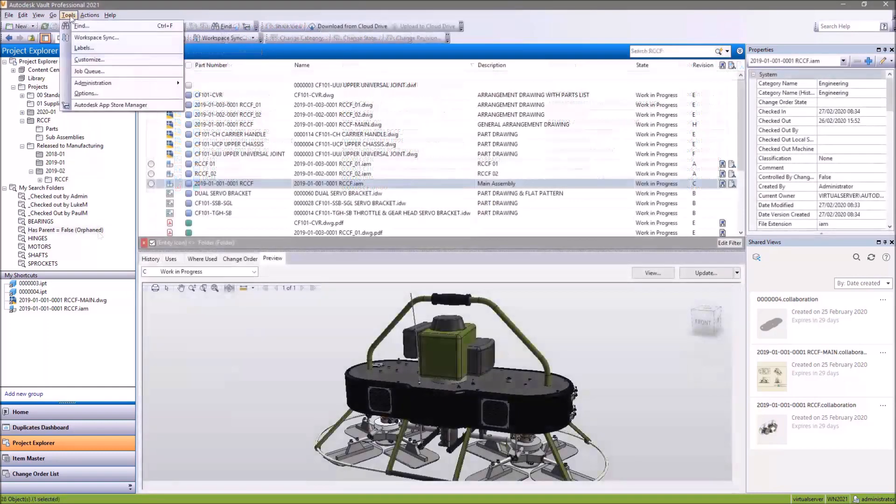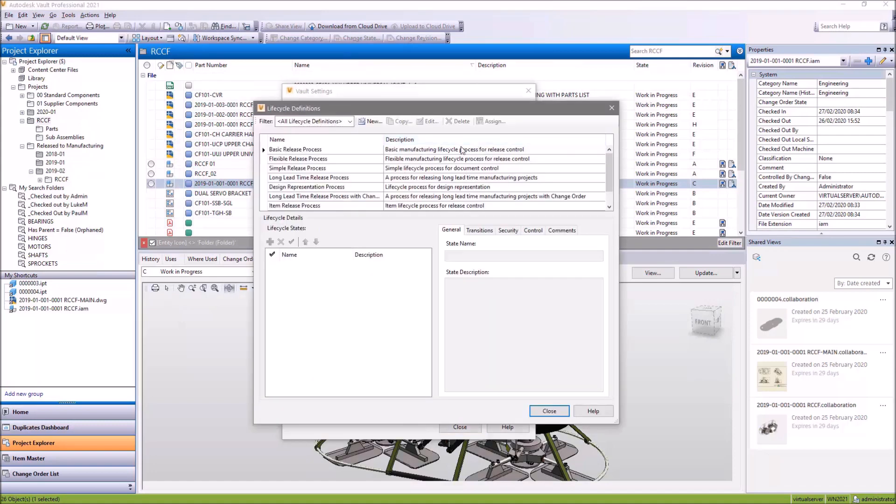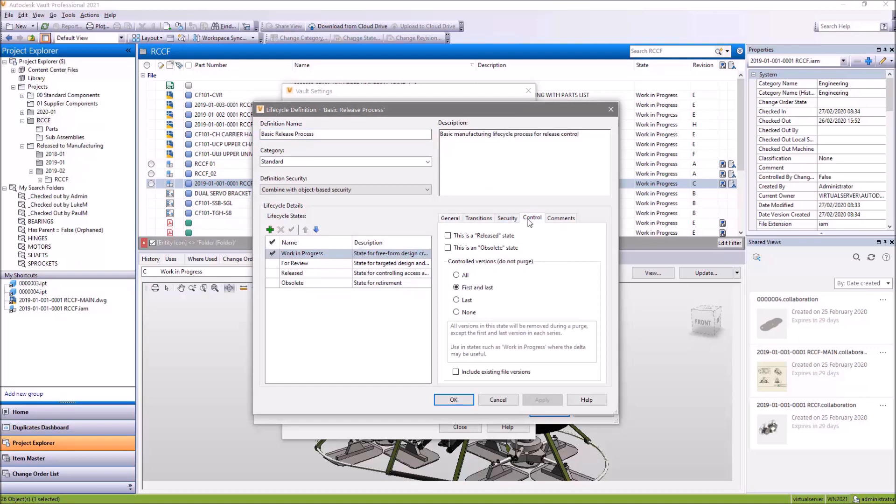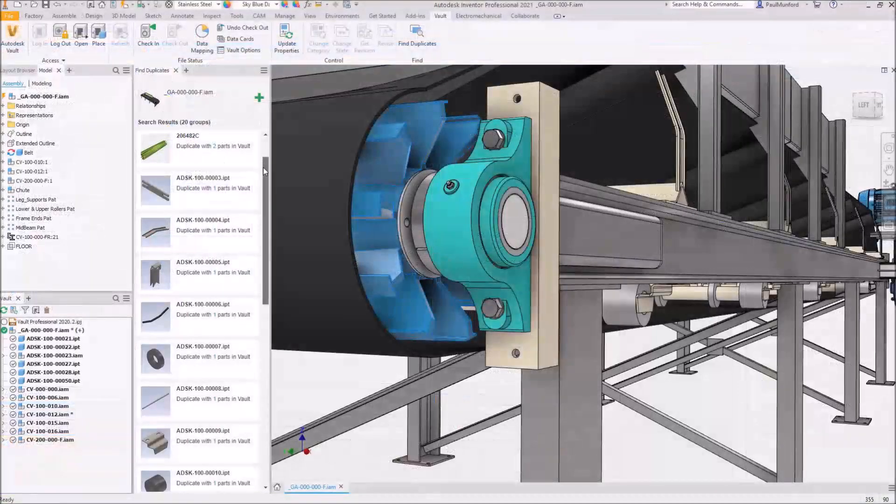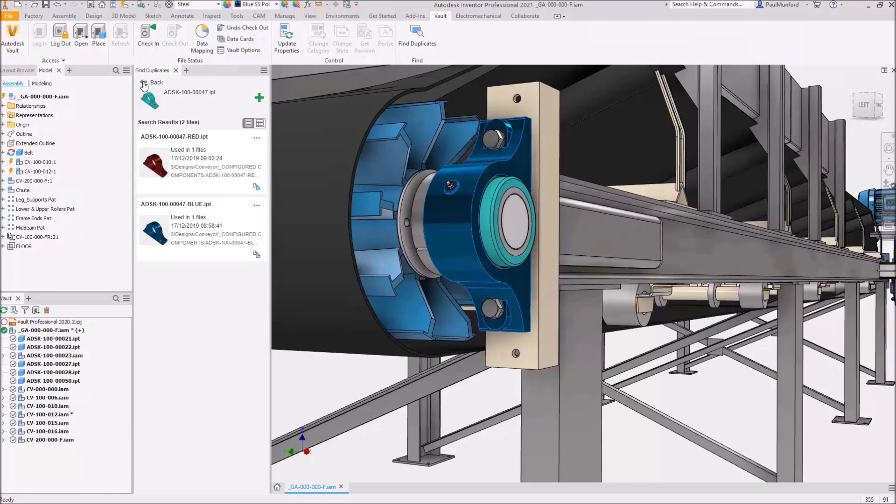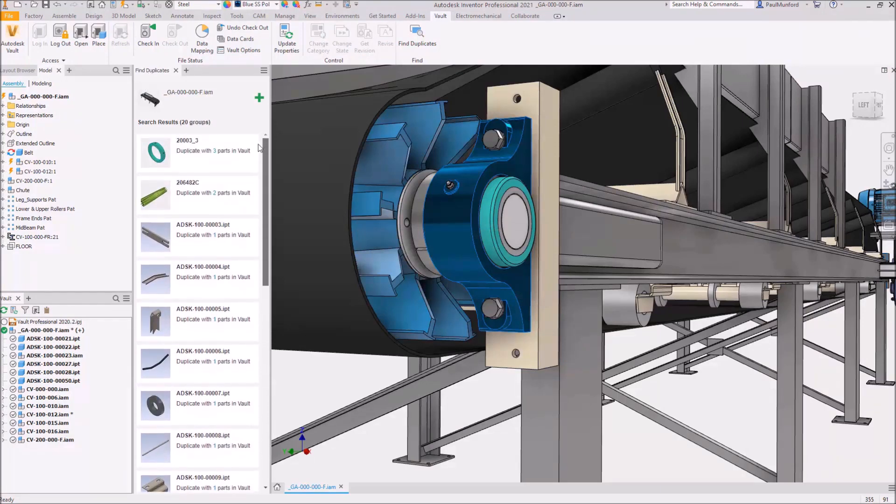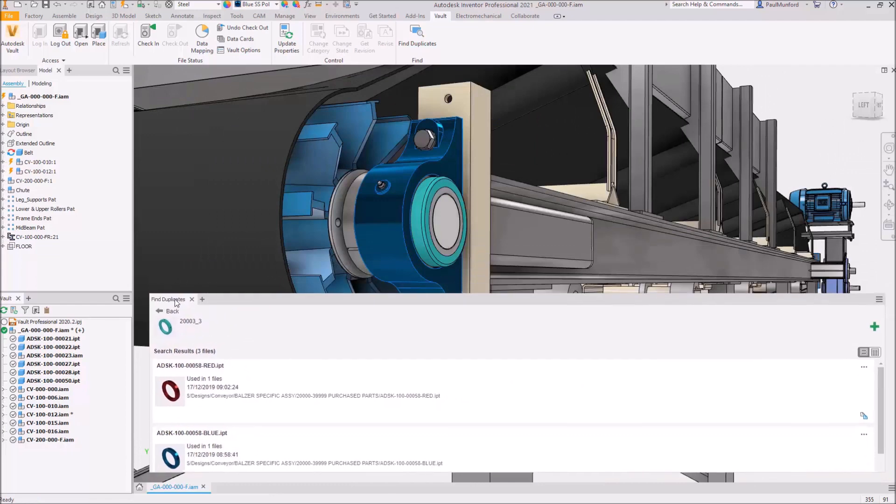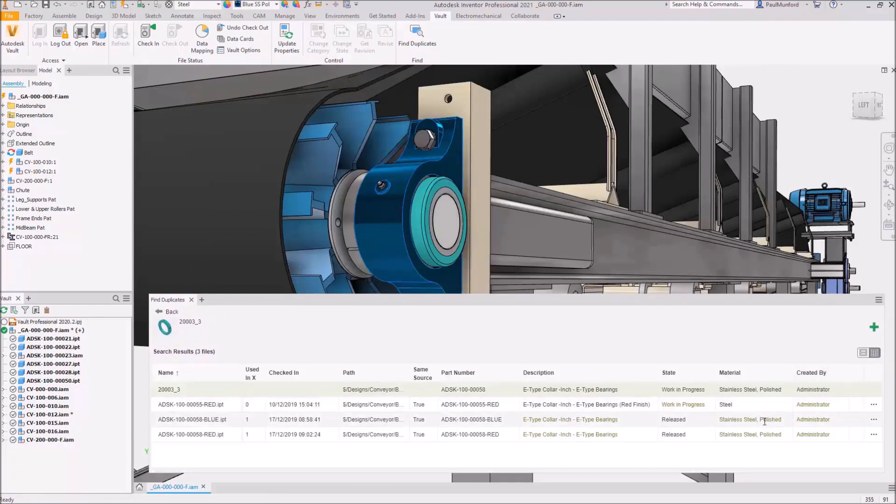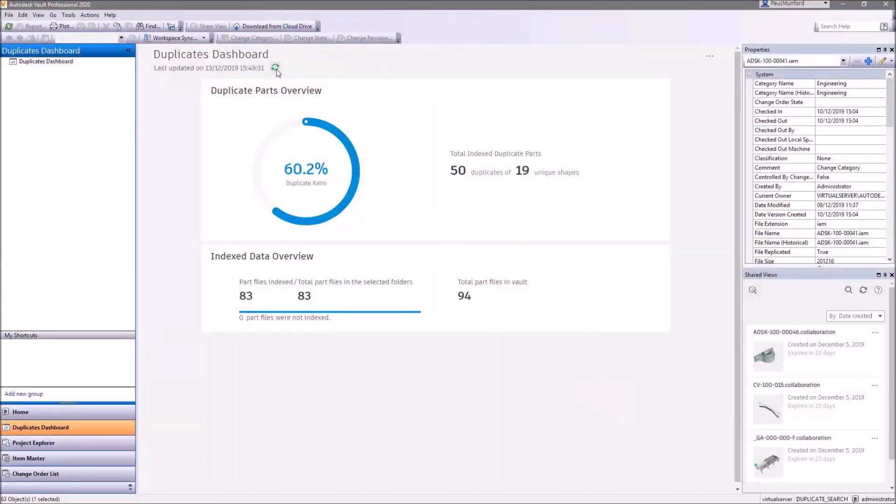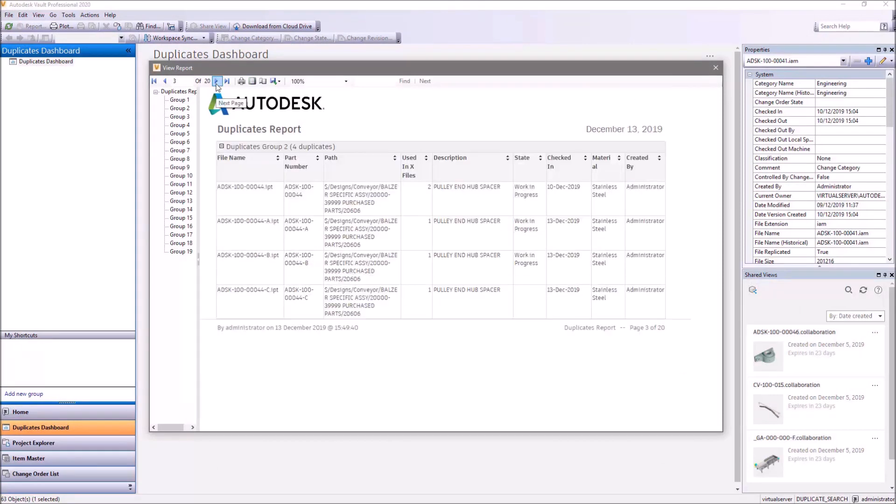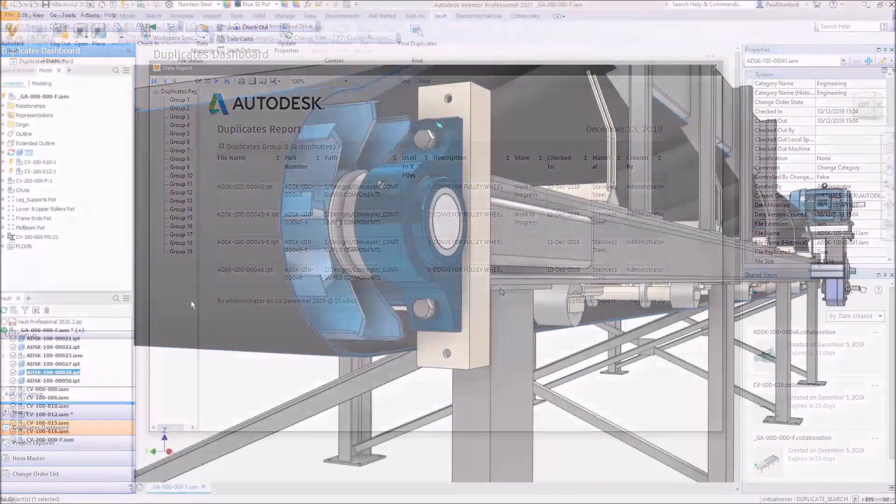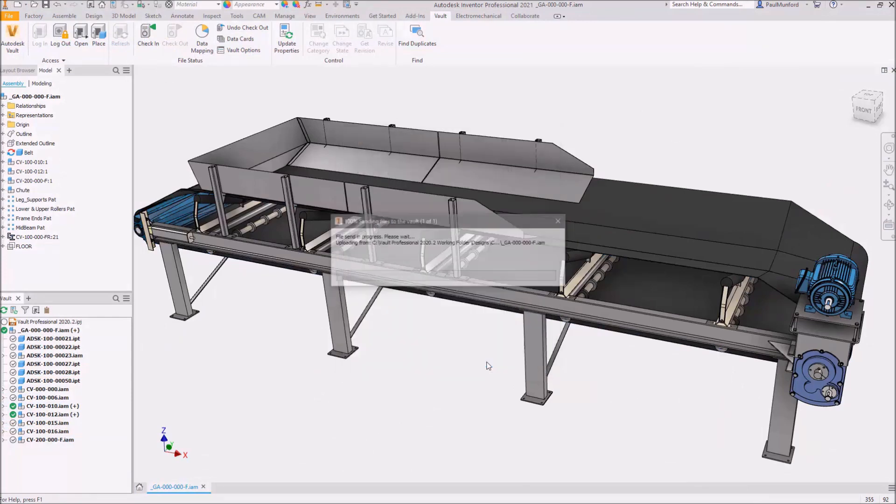In prior releases, changes to the purge control for lifecycle states would only apply to new file versions. There is now a new option to apply purge control changes to historical data as well. And first seen in Vault 2020.2, duplicate search in Vault 2021 helps you to identify duplicate parts by comparing your Inventor model with your vaulted data. This helps you identify duplicates before checking files into Vault, and a new duplicates dashboard with the ability to create and export a report to help you clean up duplicated part files already in your Vault. Autodesk Vault 2021 continues to build on your feedback from live events, Autodesk Ideas, and the Vault beta community with these usability improvements.